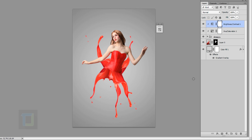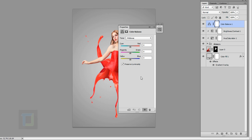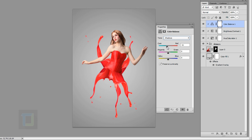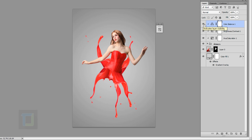Now I'll add another adjustment layer — Color Balance — and clip it so it only affects the splash. I'll add a little bit of red and a little bit of magenta to balance things, and a small touch of blue. In the Shadows, I'll add a small amount of cyan and touch of green. In the Highlights, a little cyan, magenta, and blue. Just play with the sliders until you get the right color.